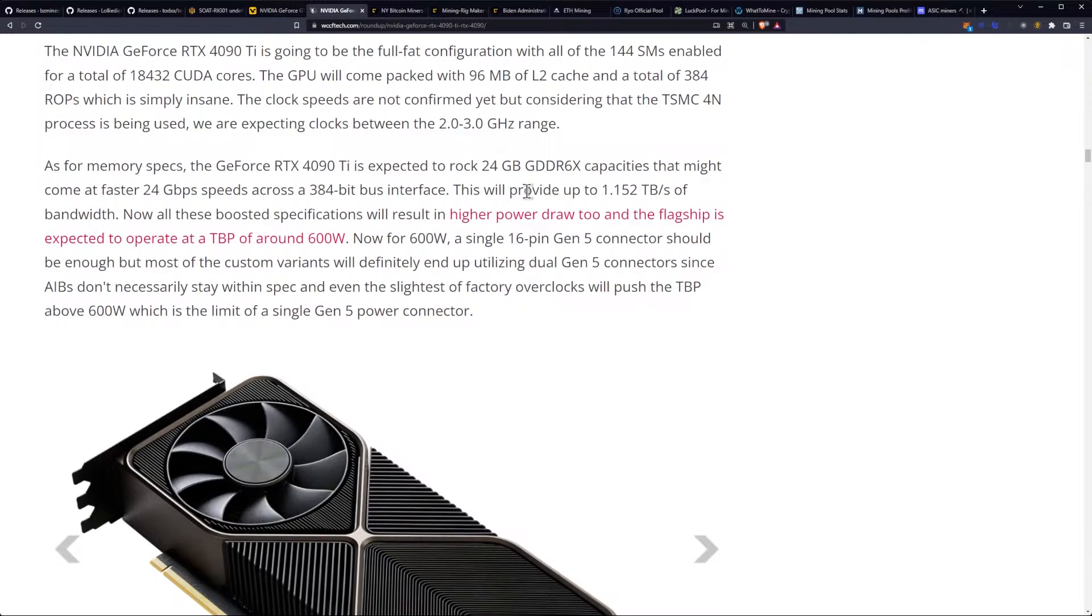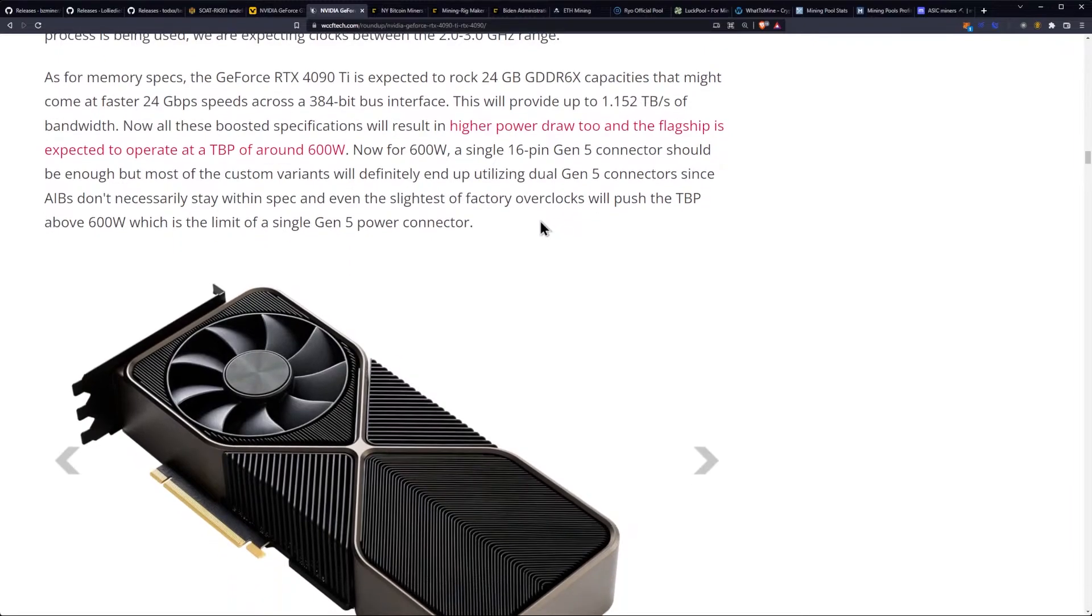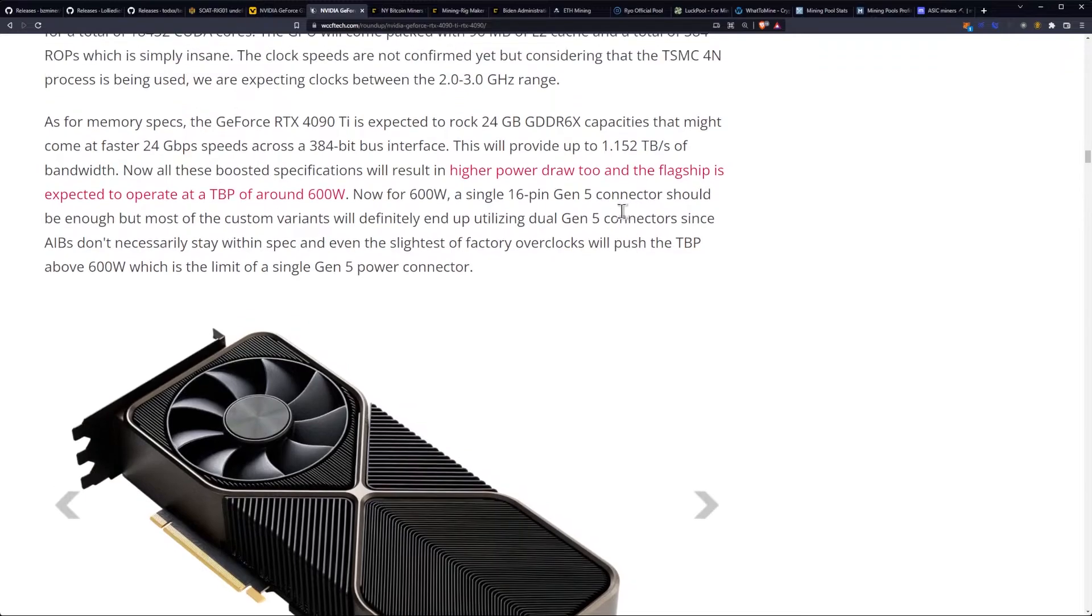Now, for 600 watts, a single 16-pin Gen 5 connector should be enough, but most of the custom variants will definitely end up utilizing dual Gen 5 connectors, since AIBs don't necessarily stay within spec, and even the slightest of factory overclocks will push the total board power above 600 watts.